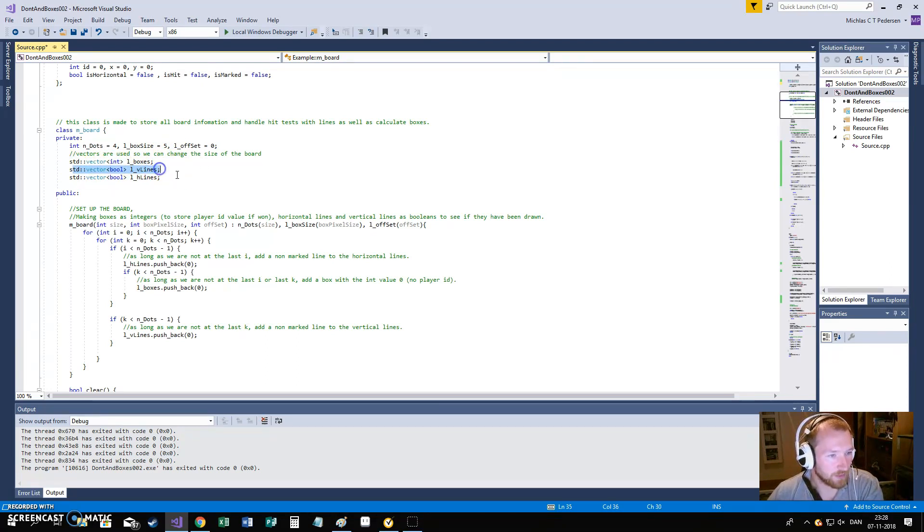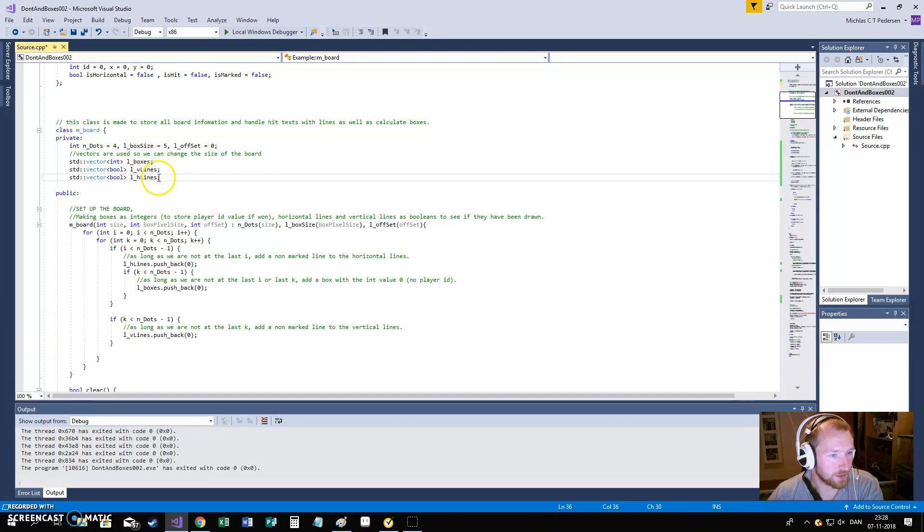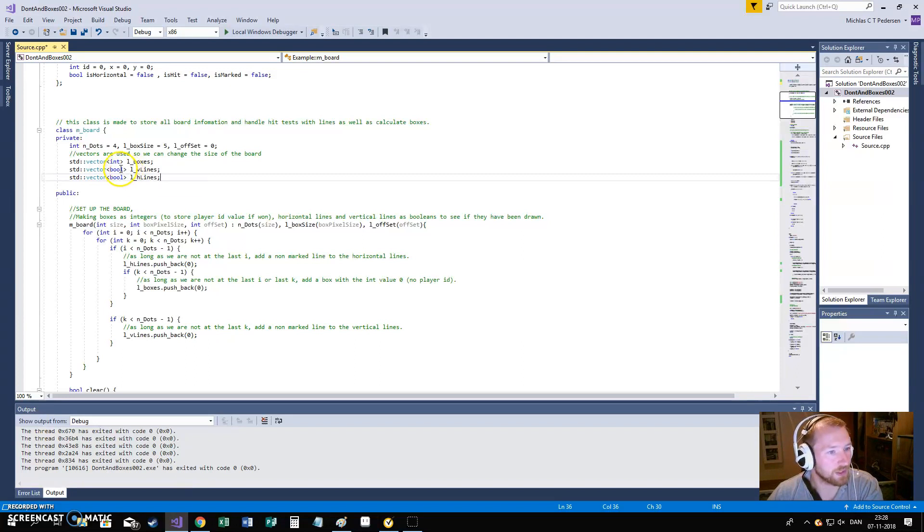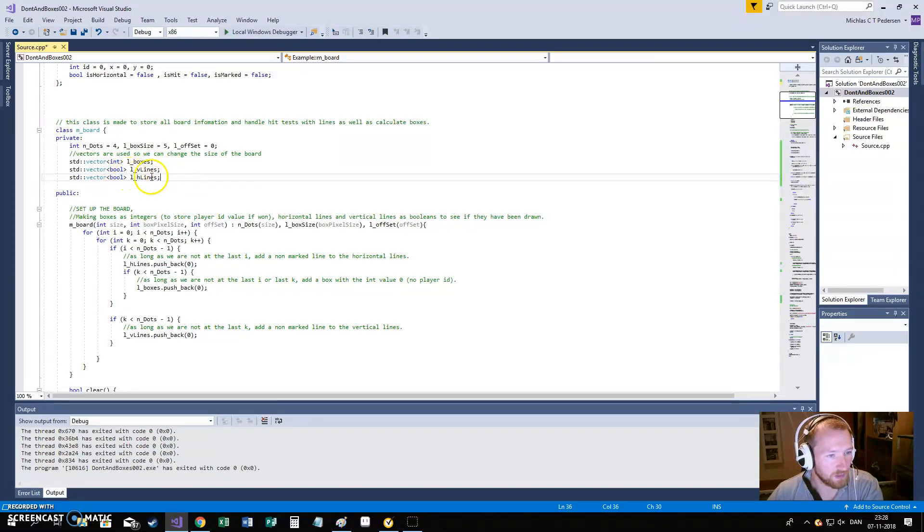The same way, we also have lines. We have vertical lines and we have horizontal lines. These are only booleans because we don't really care what player has placed in the line, only if it's placed or not.